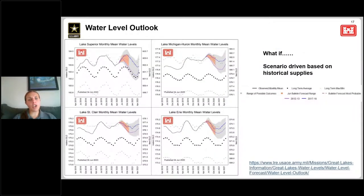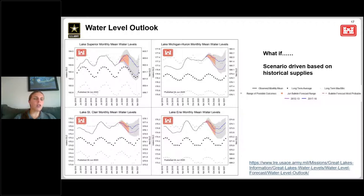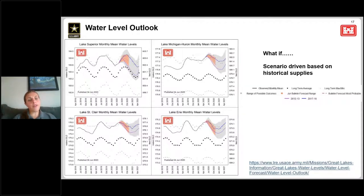One last thing I want to talk about is a product on our webpage called the Water Level Outlook Tool. This tool allows us to look out 12 months, instead of just six. We don't call it a forecast because it's really a scenario-based outlook.